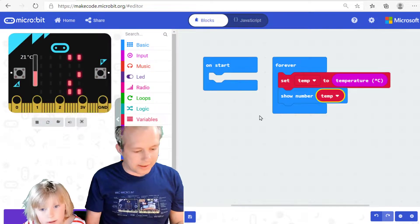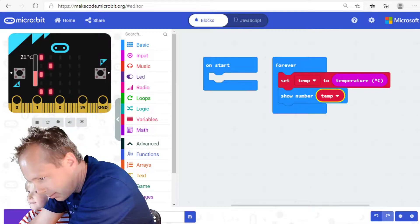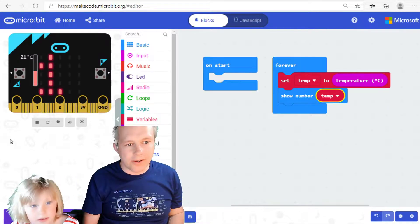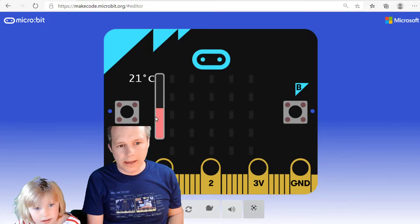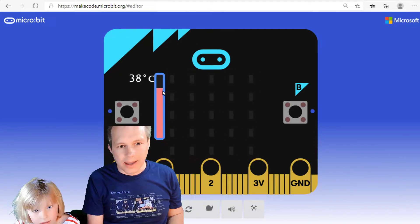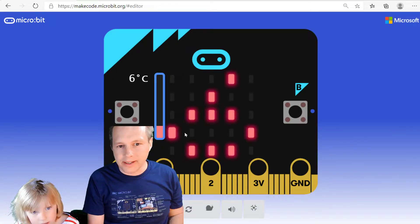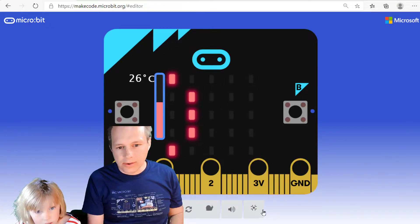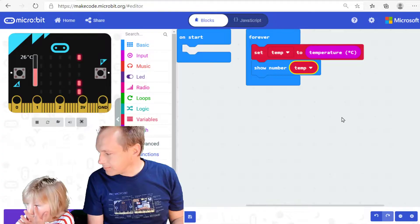Now take a look at the simulator — you can see that the simulator lets you actually play with the temperature. So you can simulate it. I wouldn't recommend frying your microbit; it's probably easier to find a place that's cold. But if I change it to, let's say, six, eventually it's going to say six and I can start changing the numbers. So you can do all the testing of your code in the simulator.